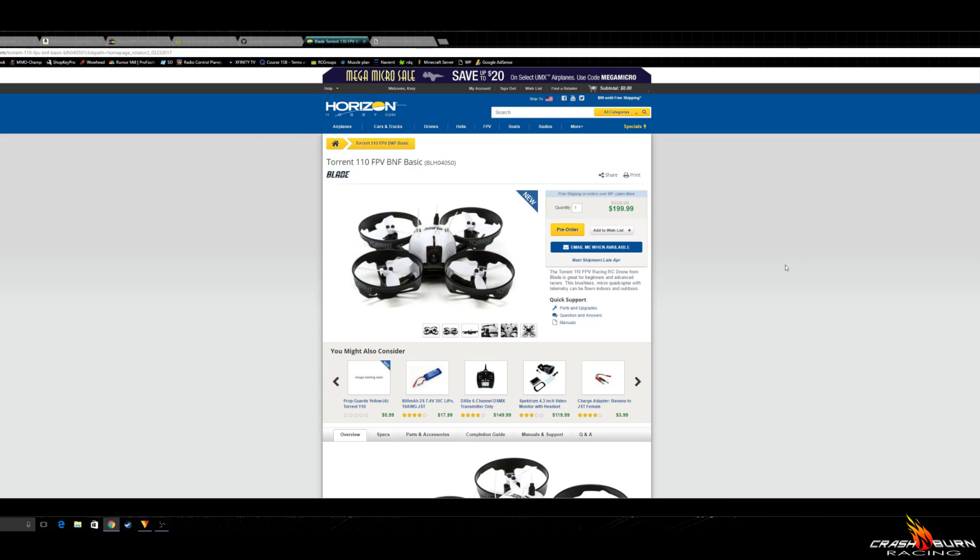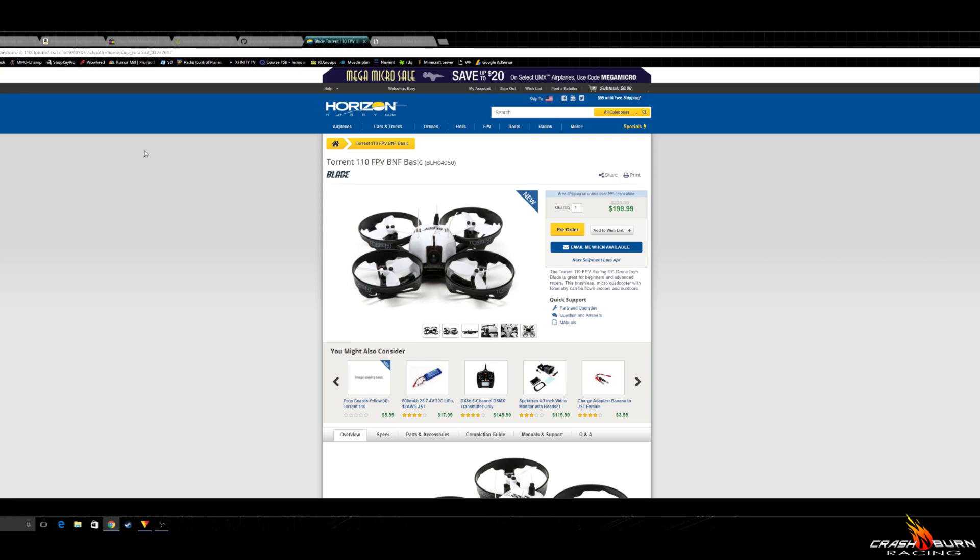And I have the Blade Torrent 110 on pre-order. Definitely can't wait to get this thing in. Looks very, very promising. But with all that, let's move on to the purpose of this video.